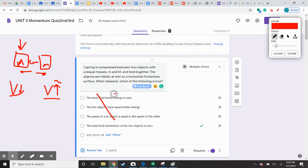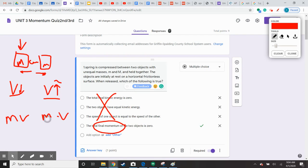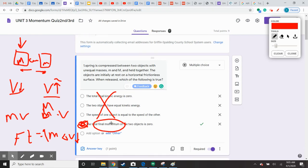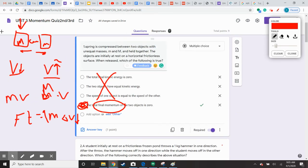So all three of those cannot be correct. But the total final momentum — that is where the negative sign comes into play, because one will have velocity V and the other negative V. We know that if the same force is applied over the same amount of time, your change in momentum will be the same. So even though this one has a bigger mass, it may have a smaller change in velocity. The correct answer is the last one: the total final momentum of the two objects is zero. That's a recoil problem.